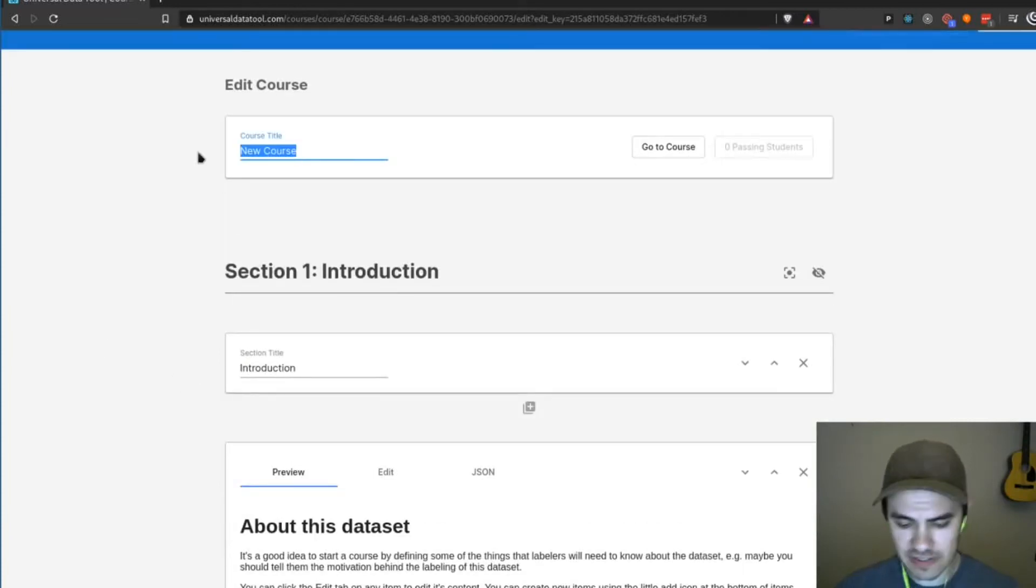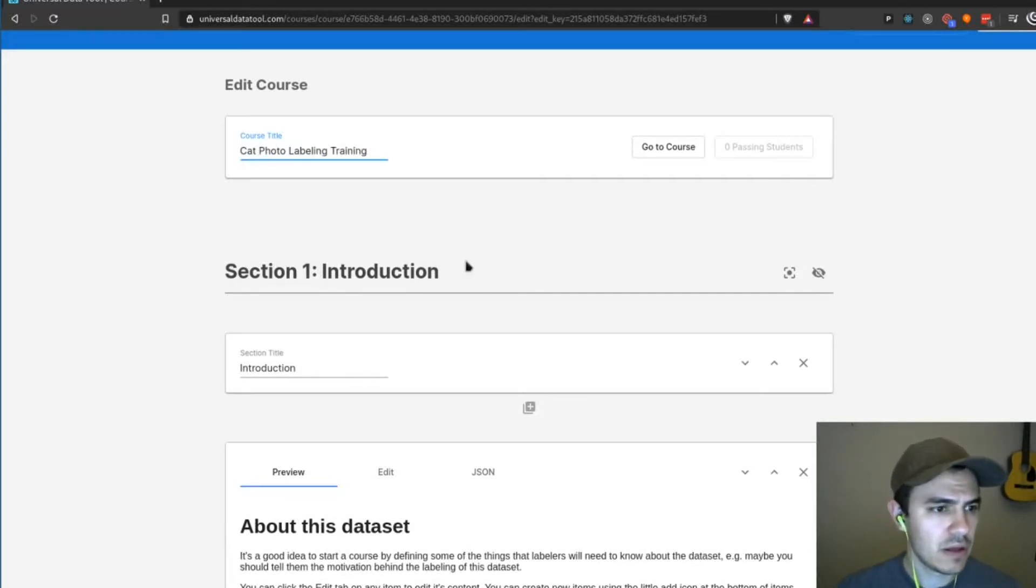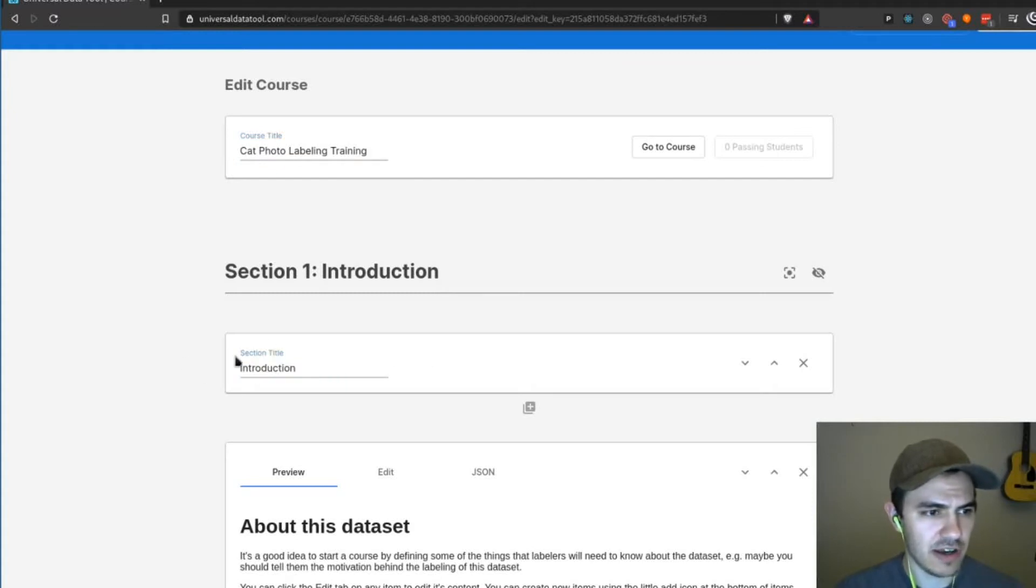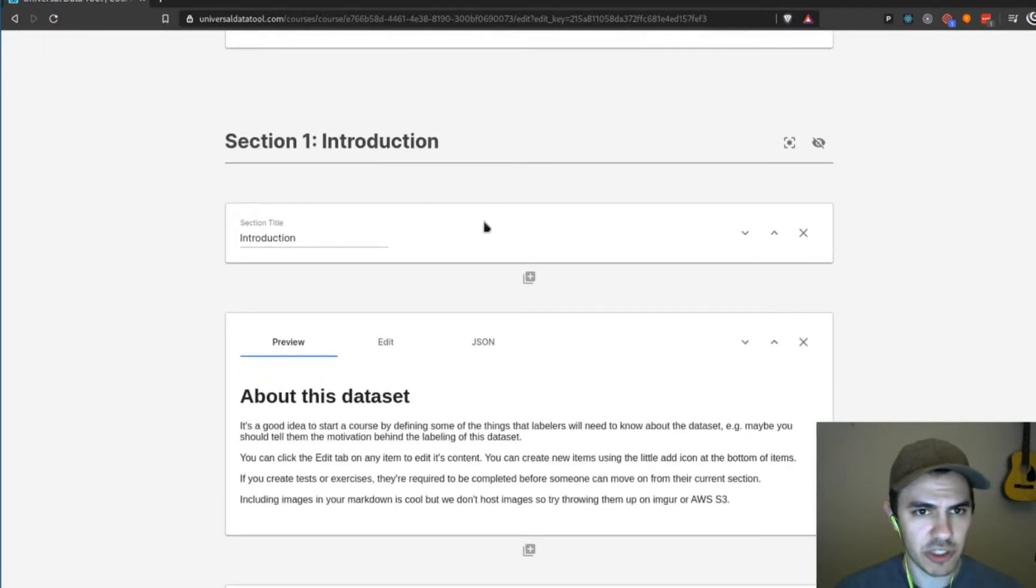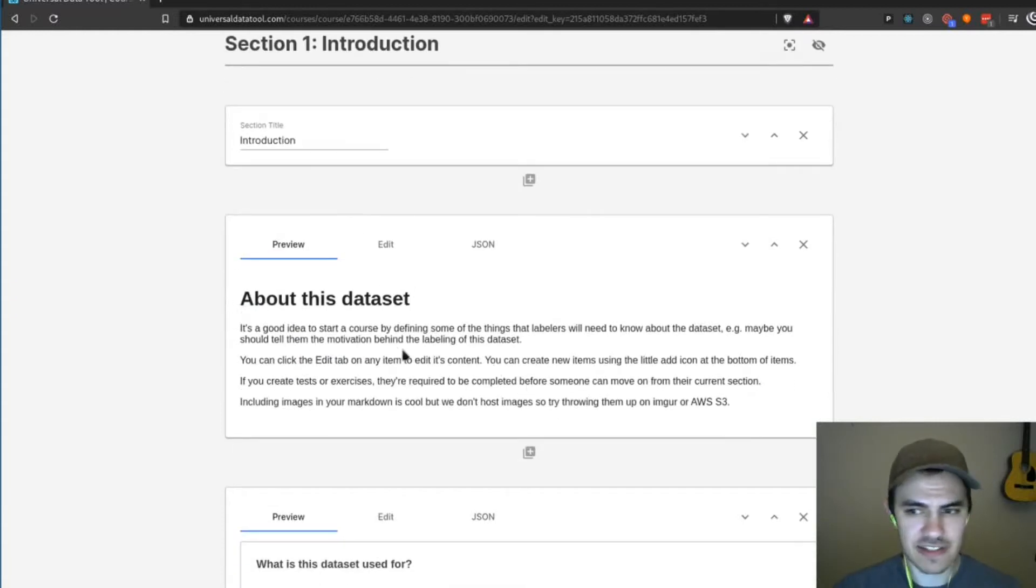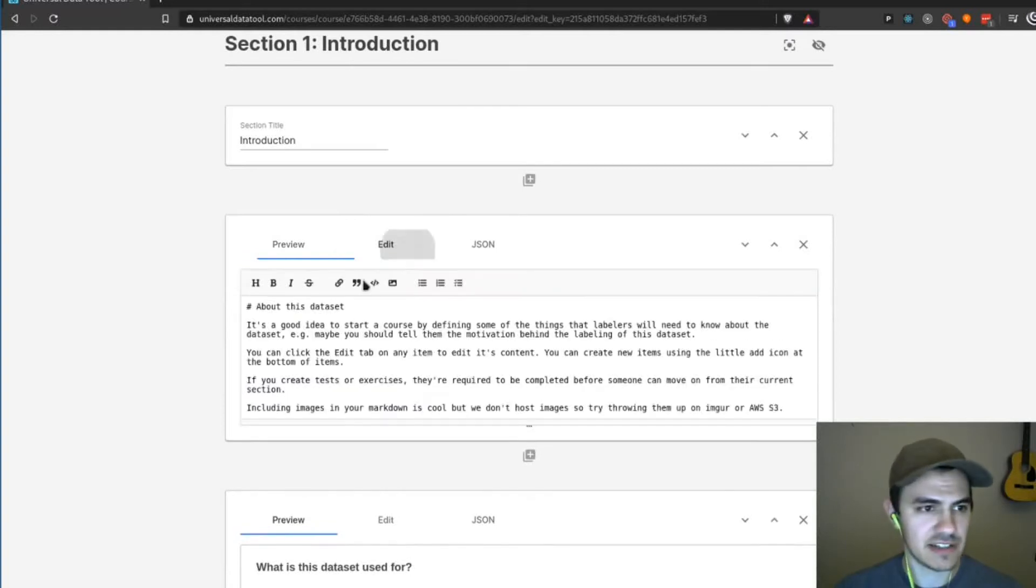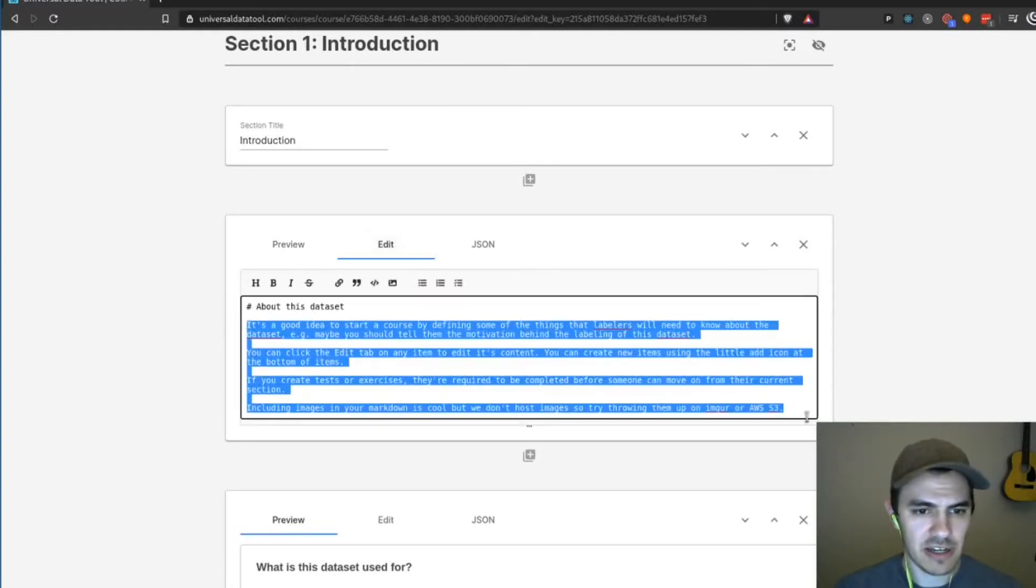So I'm just going to go through the basic setup. So we're going to call this cat photo labeling training and then I am going to keep this section introduction. I'm only going to do one section to keep this video short. So in this section, it has some stuff in here. It's just kind of telling us, okay, this is where we tell them about the data set. So what I'm going to do is just type in here the purpose of this data set.